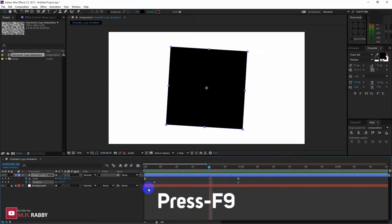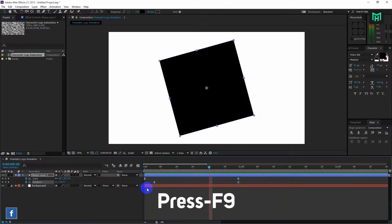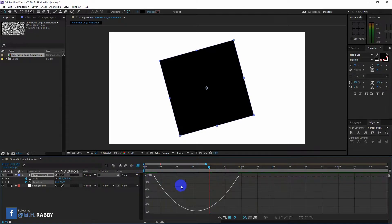Press F9 to easy ease them. Now go to the graph editor and make a curve like me.